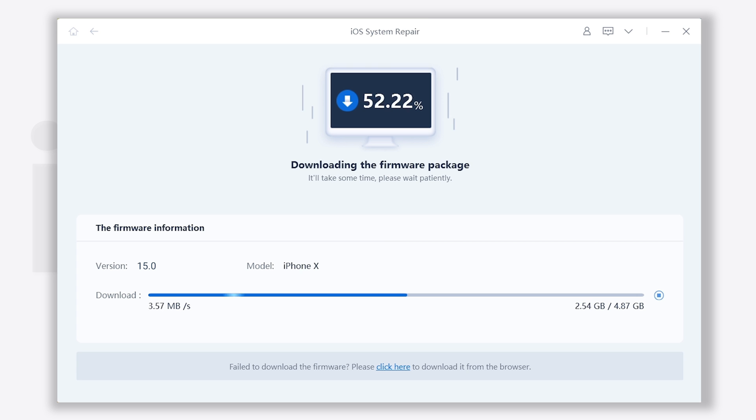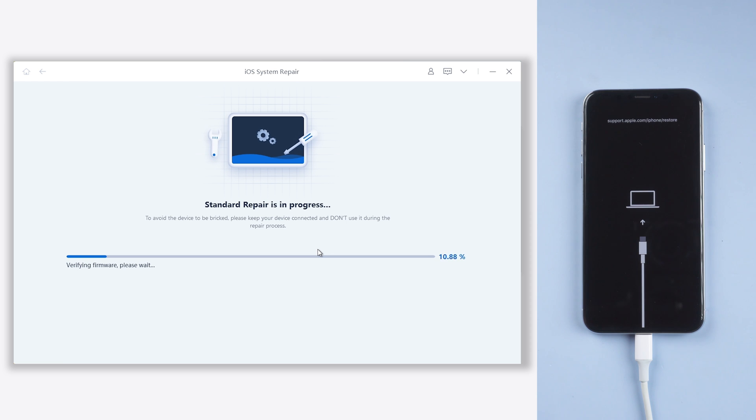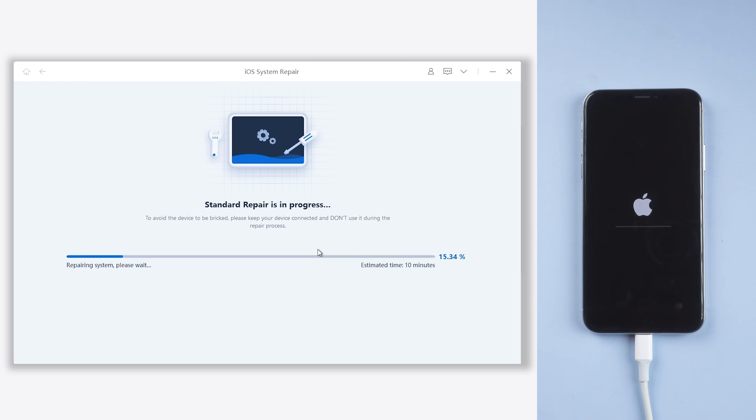Wait for a while. When the download is finished, click start standard repair. It will begin to upgrade your iPhone to iOS 15. The upgrade process usually won't take a long time. Just wait for it to complete.